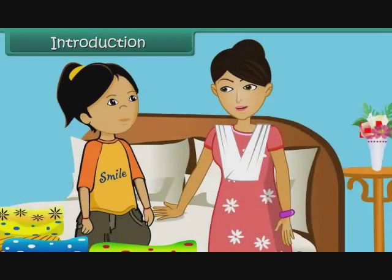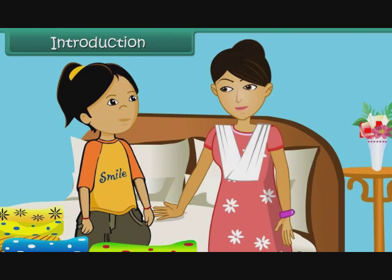What are you doing, Soumya? Mom, I am separating out my clothes according to their colours. But why, Soumya? Mom, I want to find out the number of green, red, blue and yellow dresses that I have. Who asked you to do this exercise, Soumya? My maths teacher has given me this task. She is teaching us data handling.